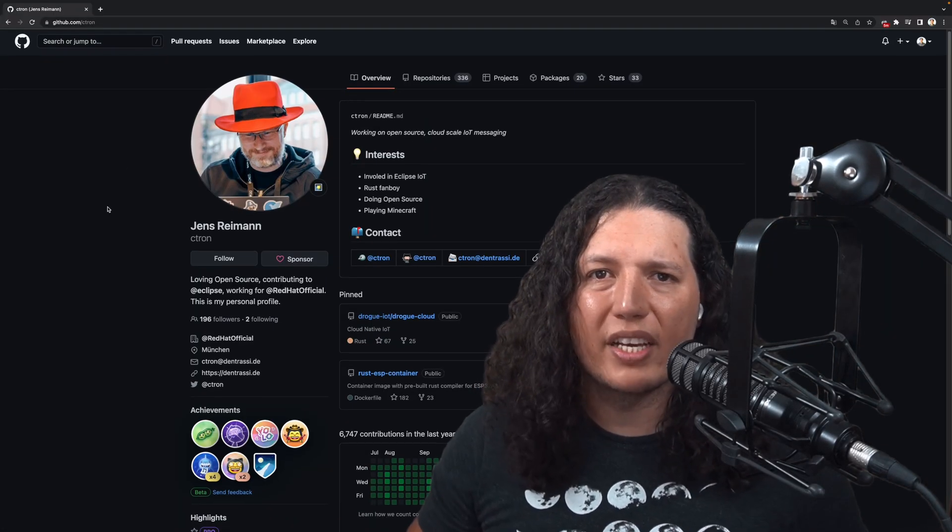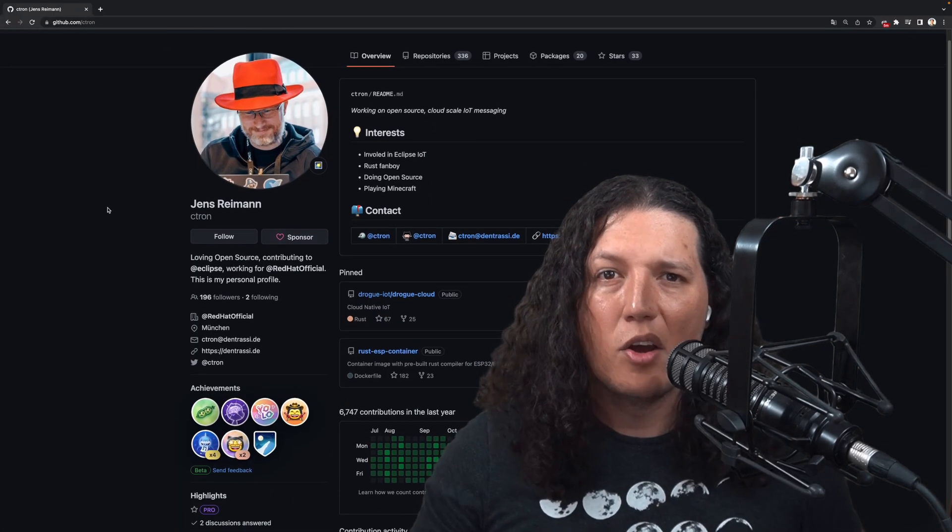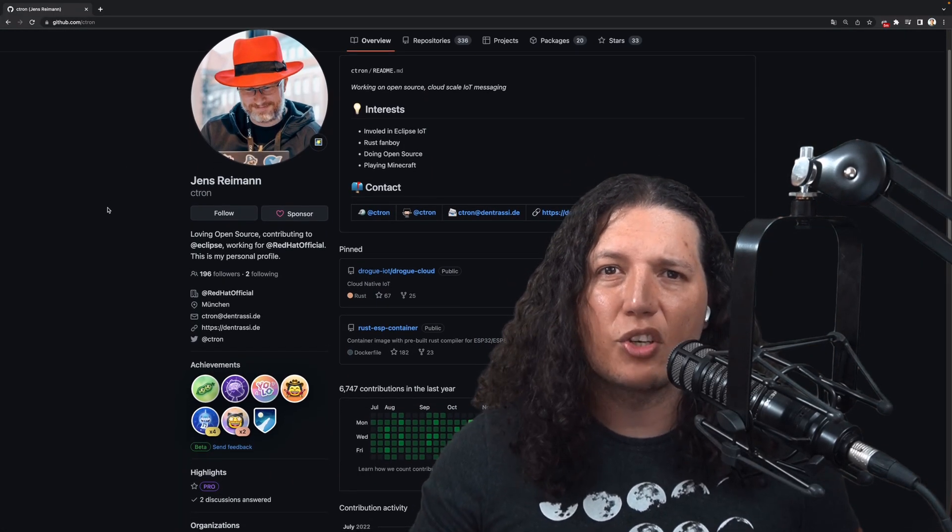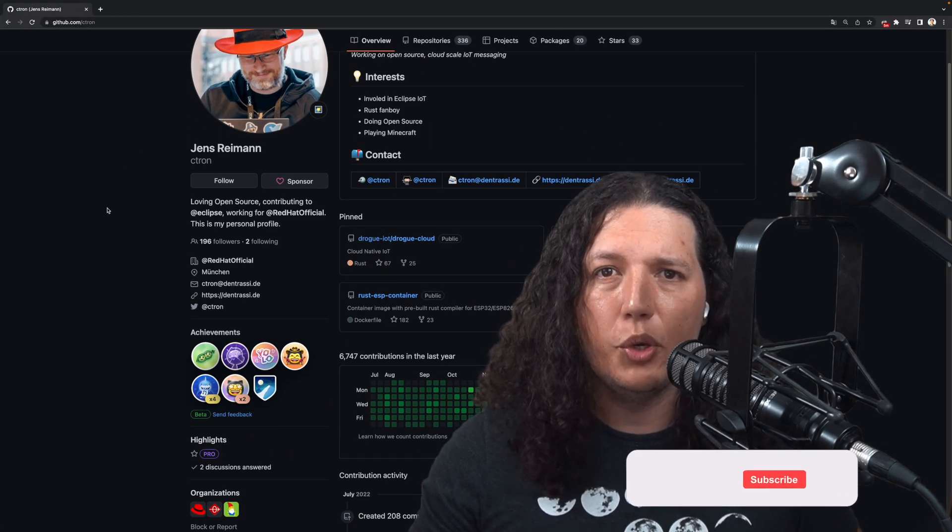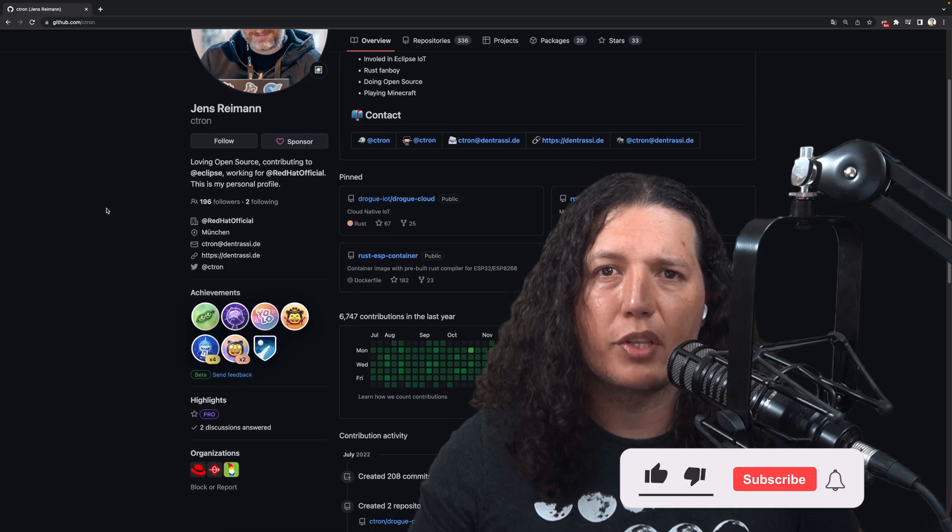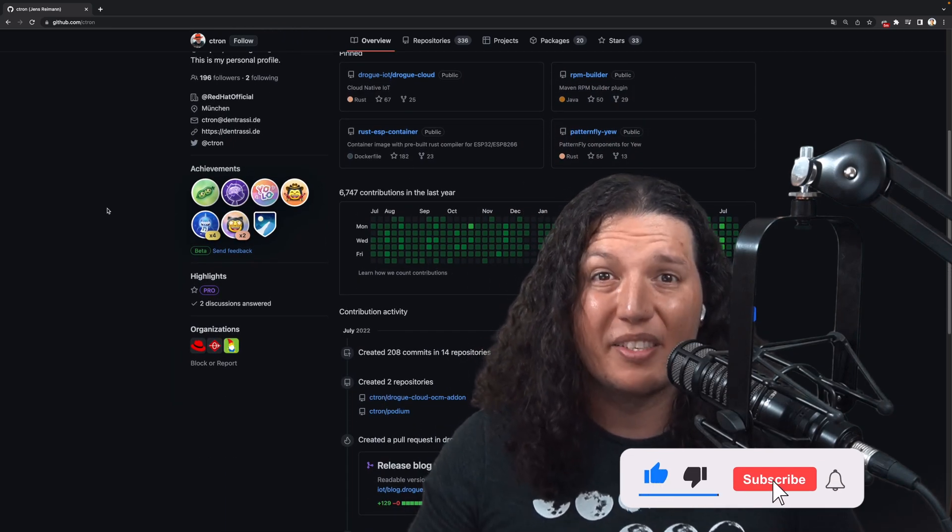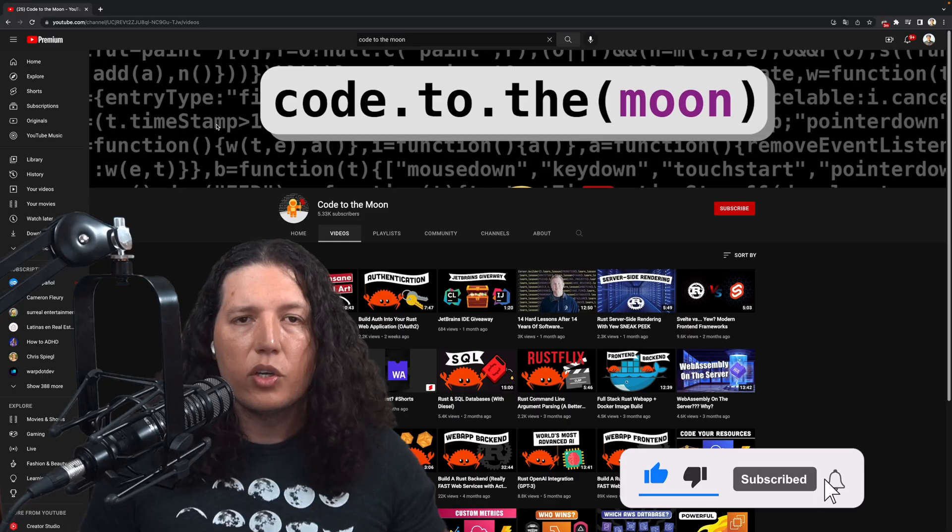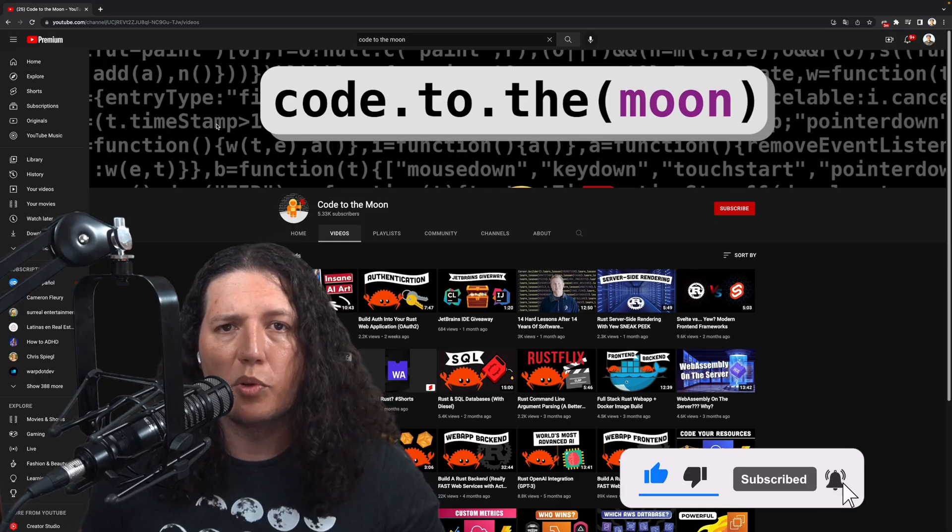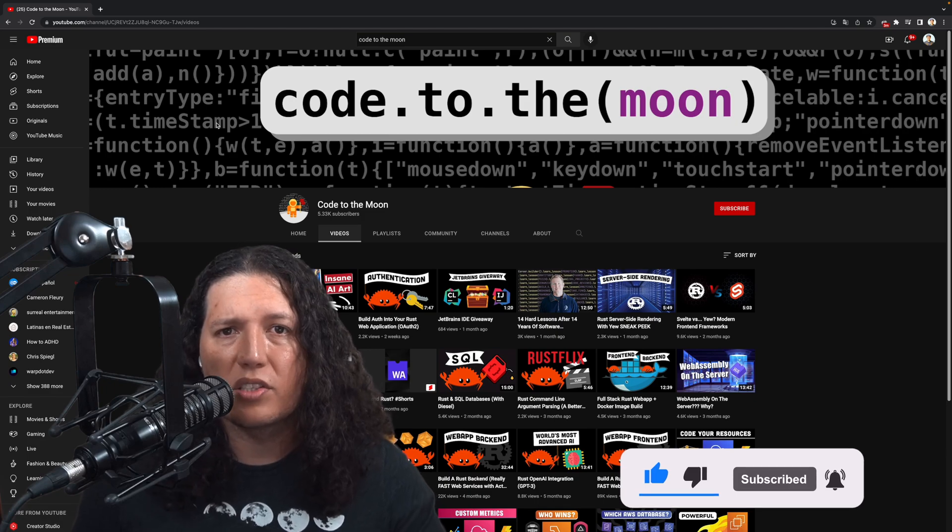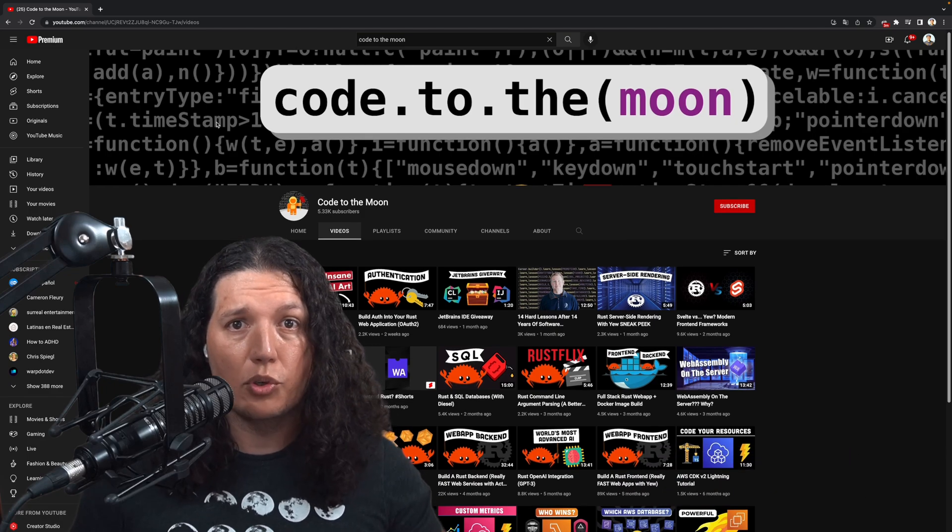Kudos to Jens Rehman for creating such an awesome UOAT integration with the OATH crate. This is fantastic. Kudos to Code to the Moon for creating an awesome tutorial on how to use it.